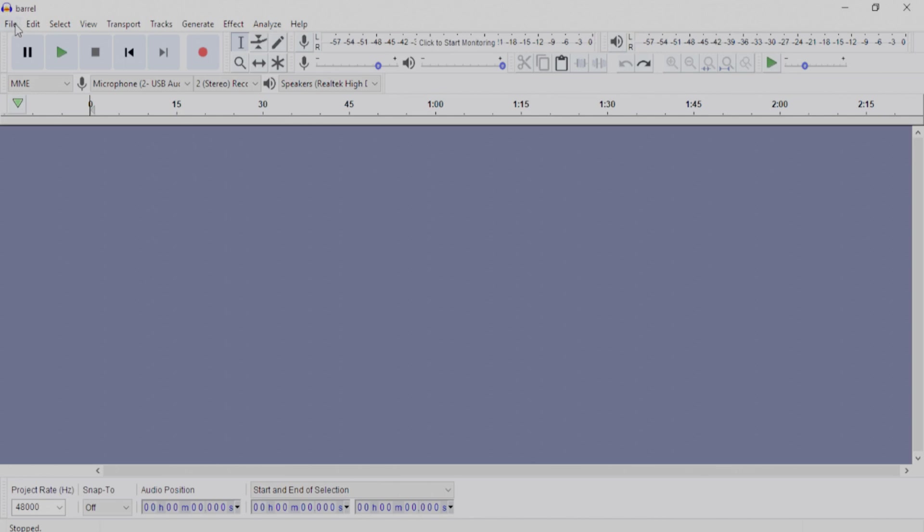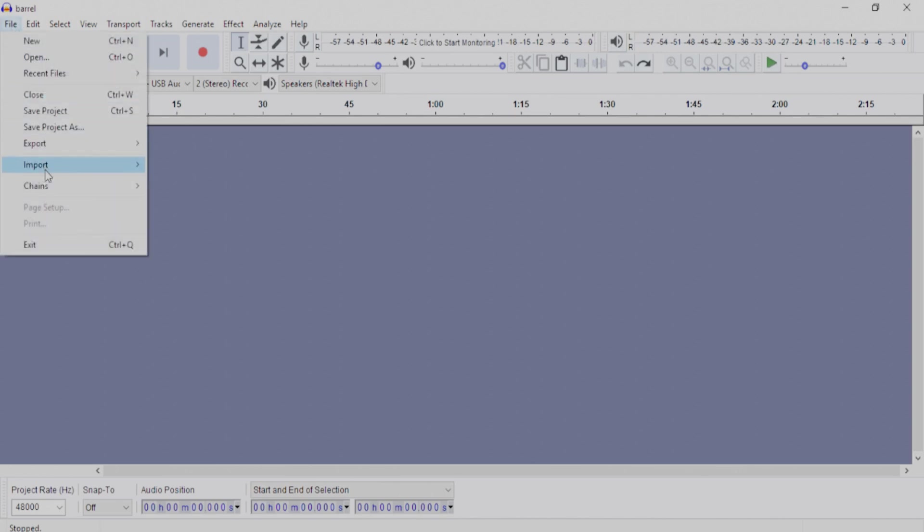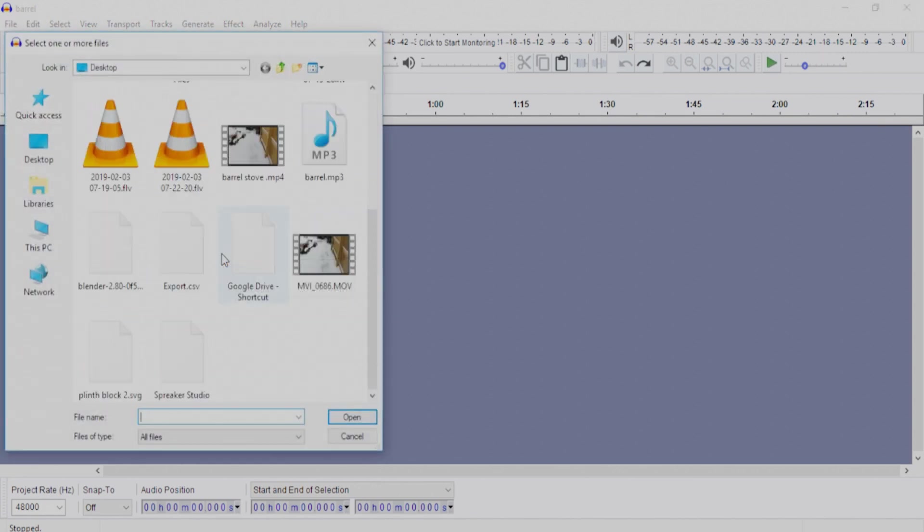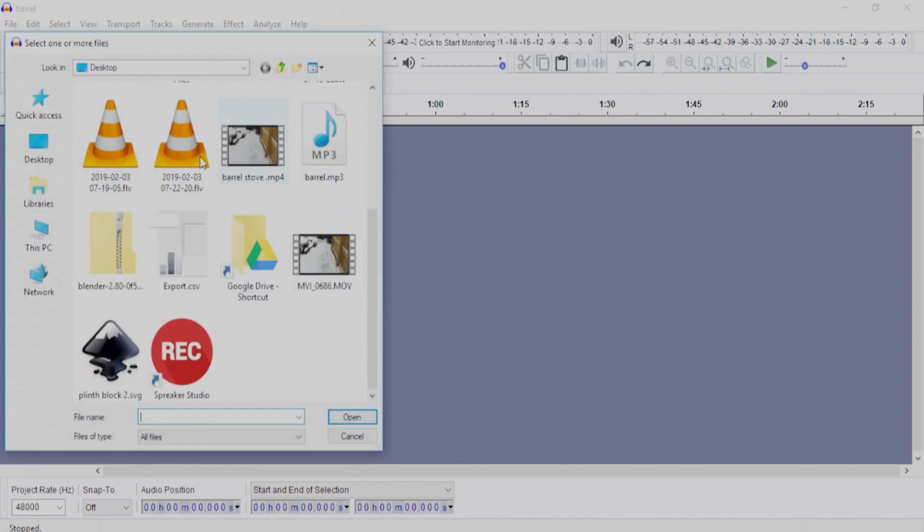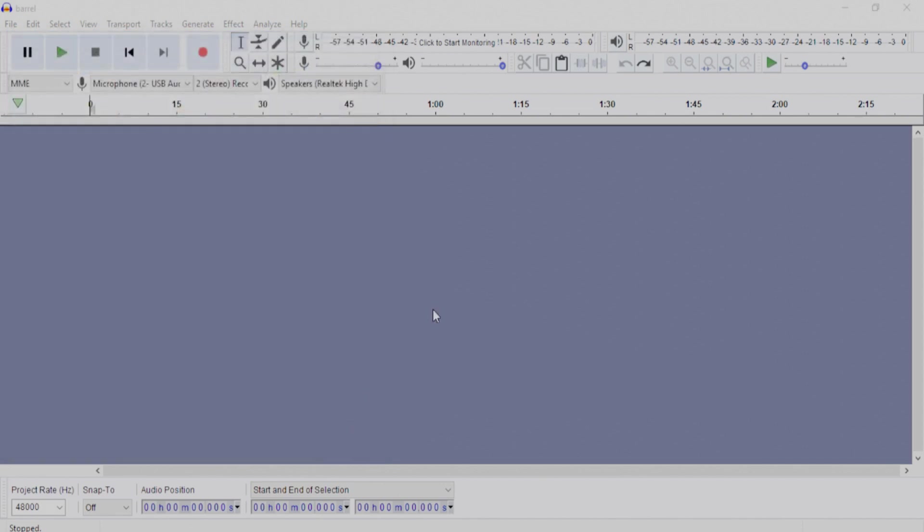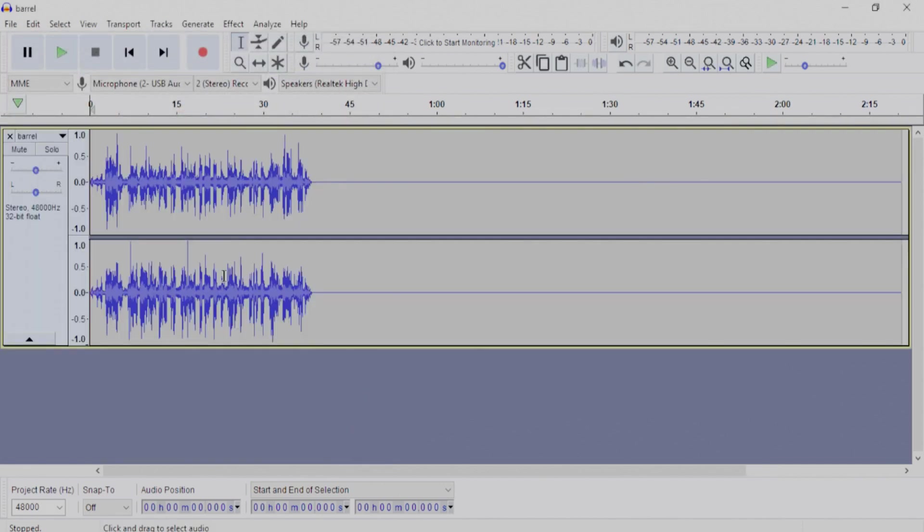Okay, so now that we're in Audacity, we're going to go up to File, Import, Audio. Find our MP3 file that we had rendered or exported from Blender. We're going to click on that, Open, and it will import that file.